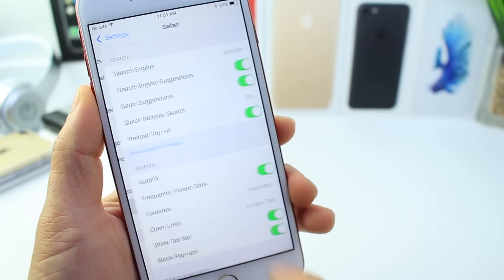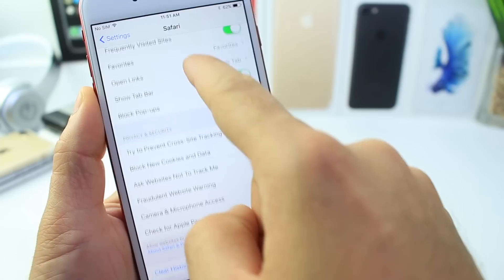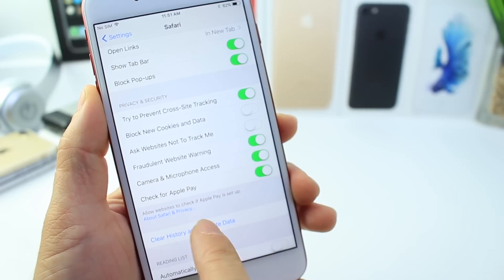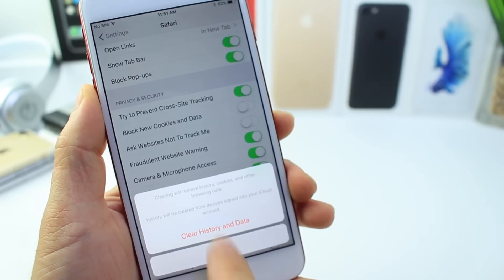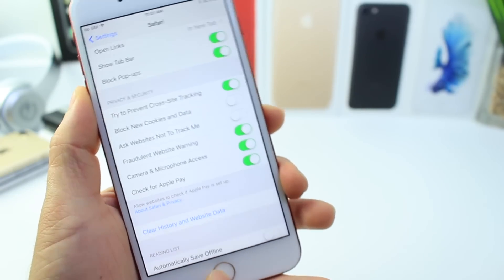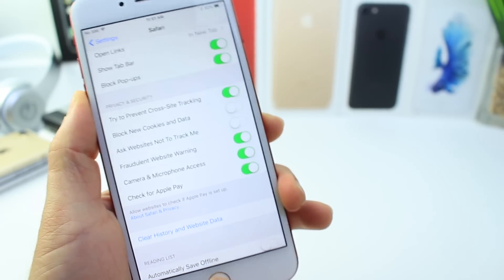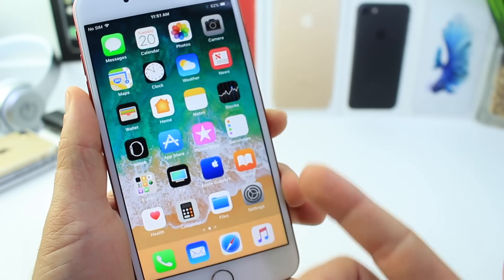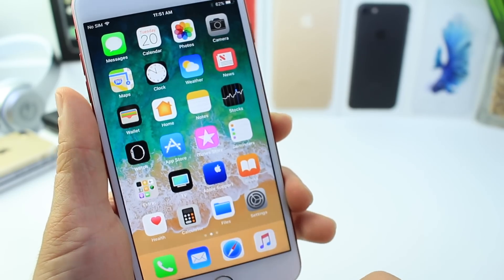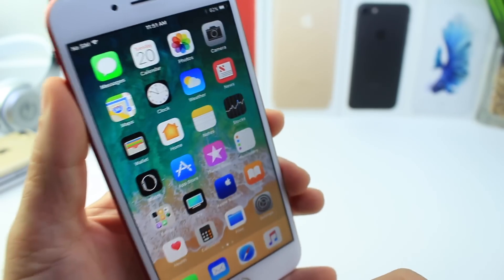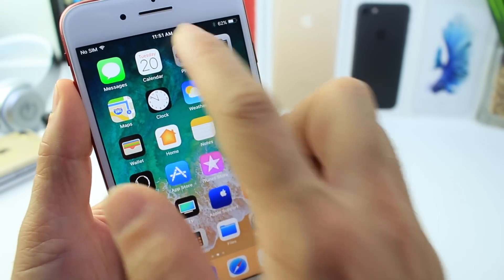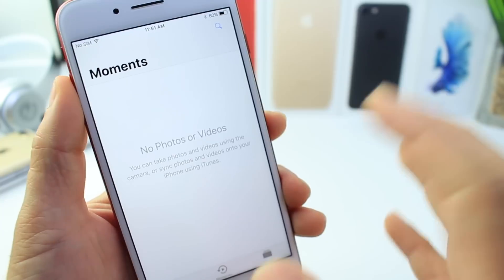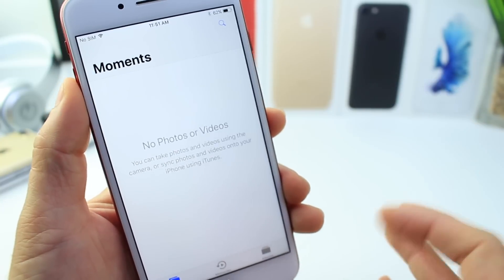You can also go to the Safari tab, scroll all the way down, and delete web history and data from there as well. It's the same function as shown in the storage tab, but you have the option to do it from Safari settings directly too.